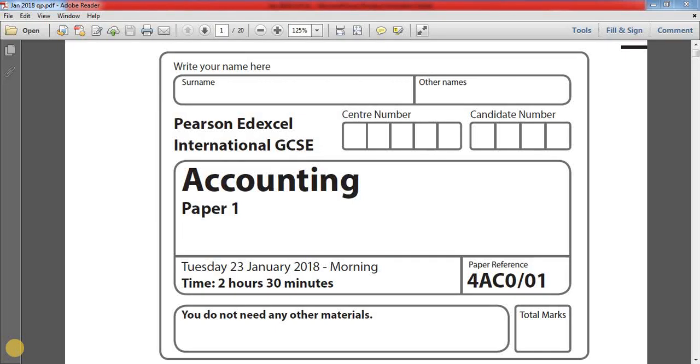Hello friends. Welcome to IGCSE Accounting Tutorial. Today we are going to solve January 2018, Question number 14. Let's start.